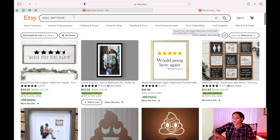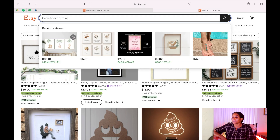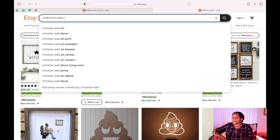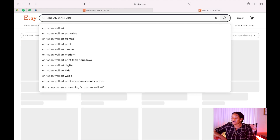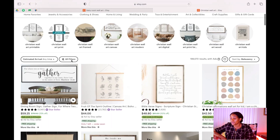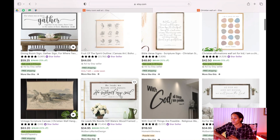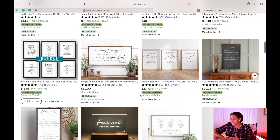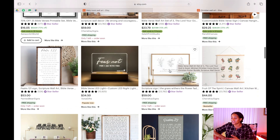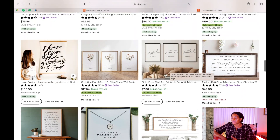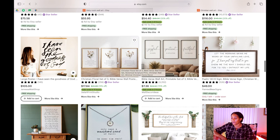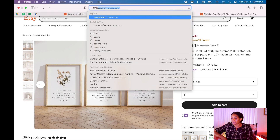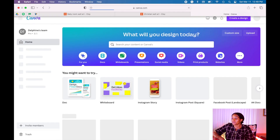The next thing I want us to look at is Christian wall art — anything that has a Christian theme. Let's look at how these people are designing it. We are just looking because we want to have ideas, so I encourage you to really take your time and do your research. These are good ones — anything that has like faith, joy, grace. I like this one with the flowers; maybe we can design something like this and put a motivational quote or a Bible scripture.